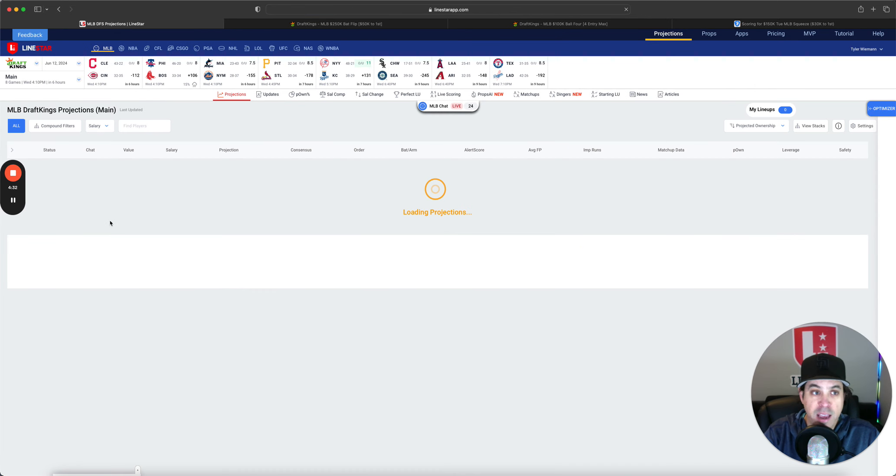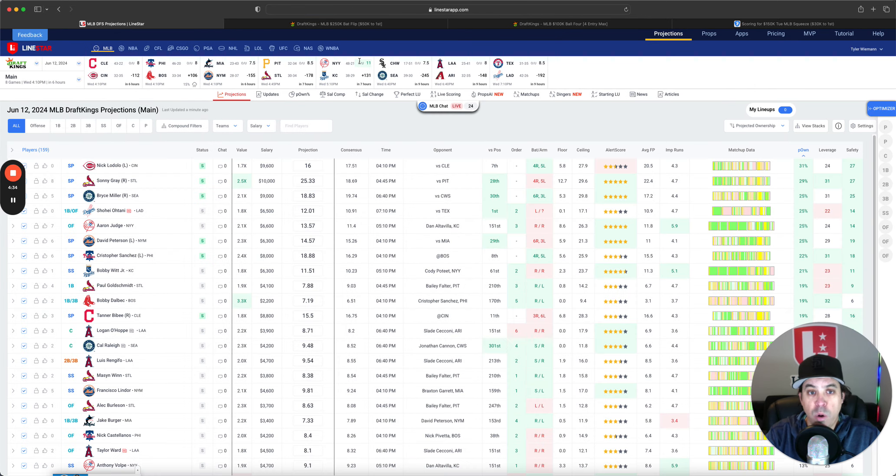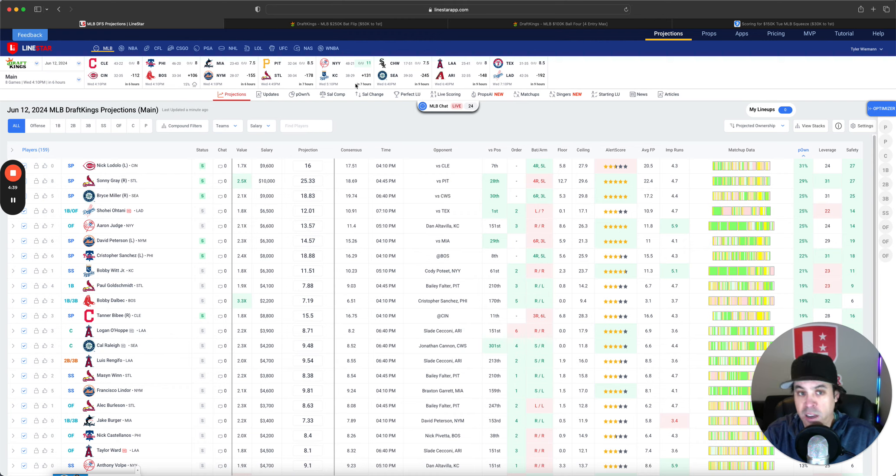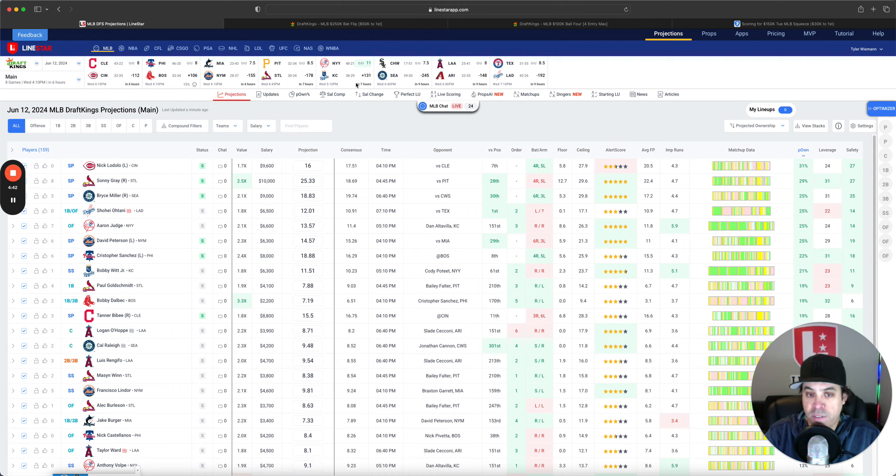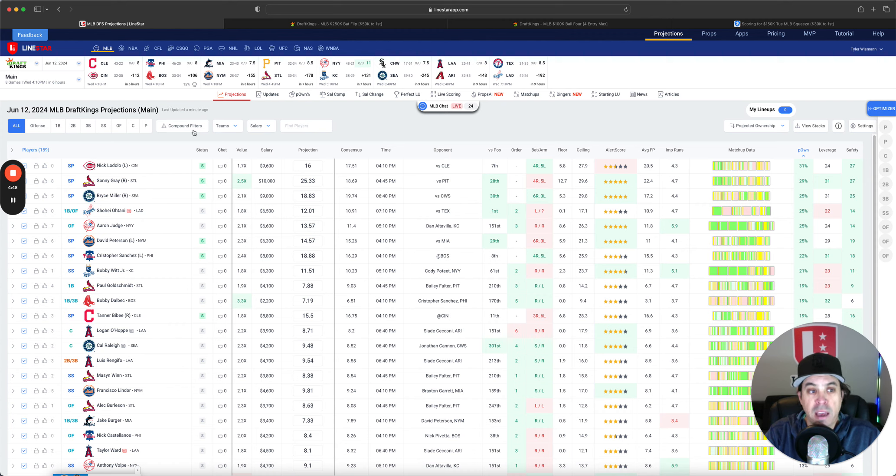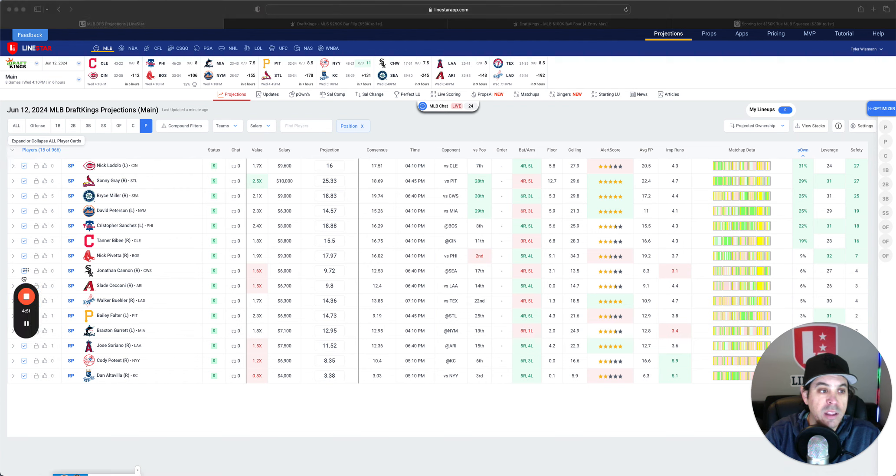So we got eight games today. The one with the best hitting weather and an over-under that is like Coors is the game in Kansas City. Yankees versus Royals. It looks like definitely the clearly top game for hitting. Now, let's get into the pitchers.